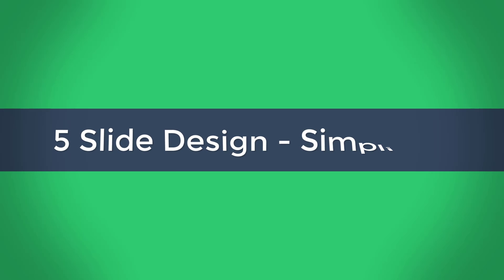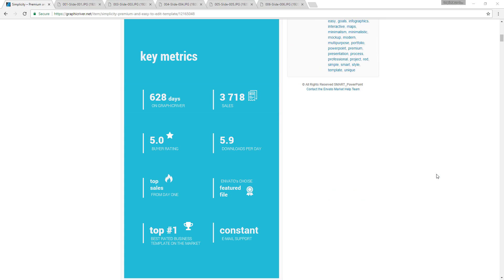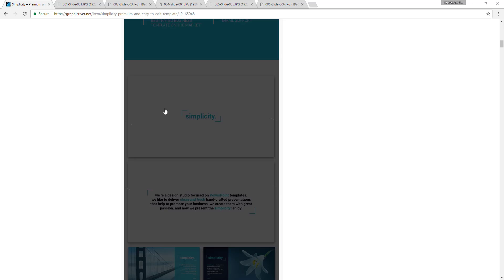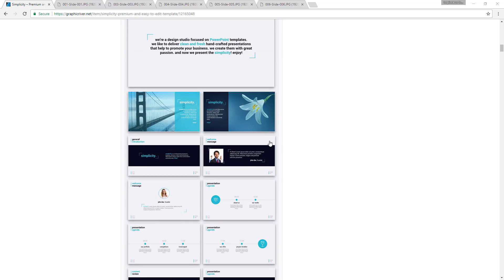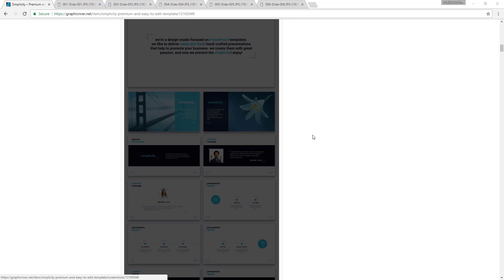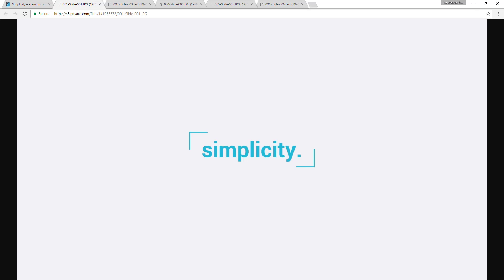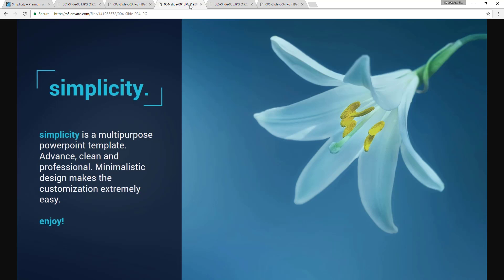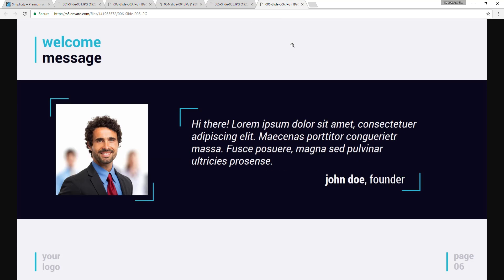In this video we are going to design the first five slides of this simplicity PowerPoint theme. Let me show you the first five slides: this is the first slide, these two slides and these two. This is the first one, the second one, third, fourth and fifth. These five slides we are going to design.